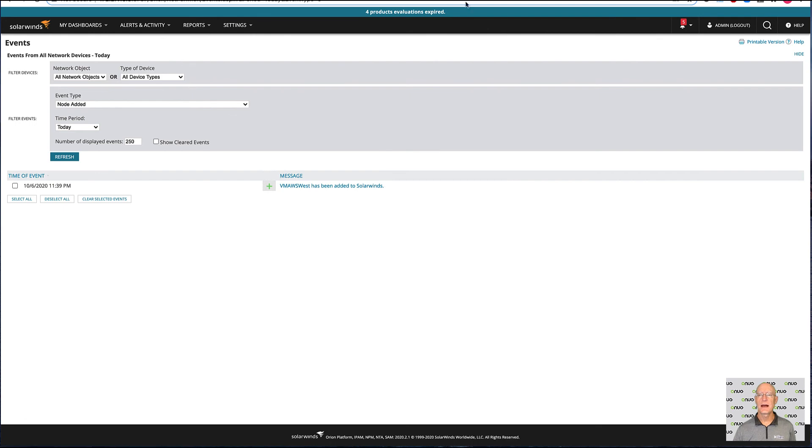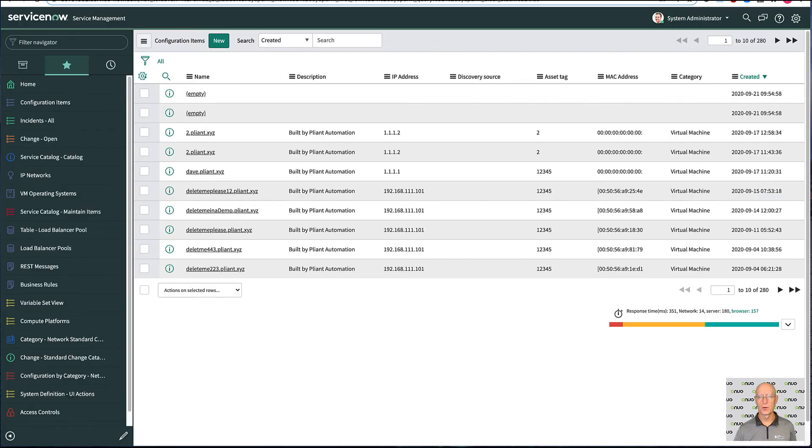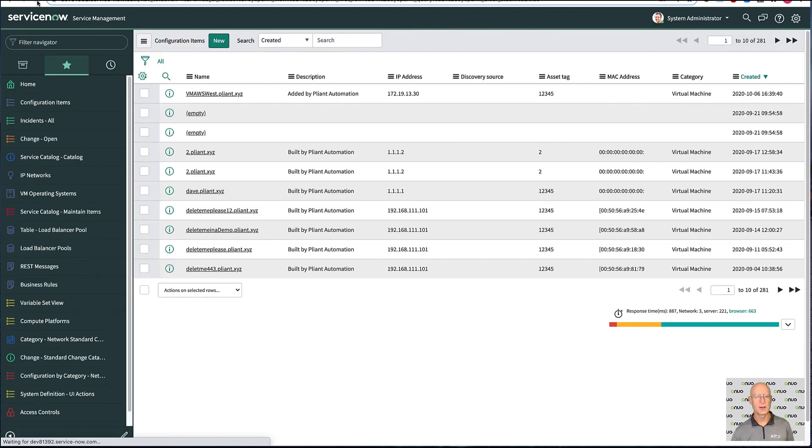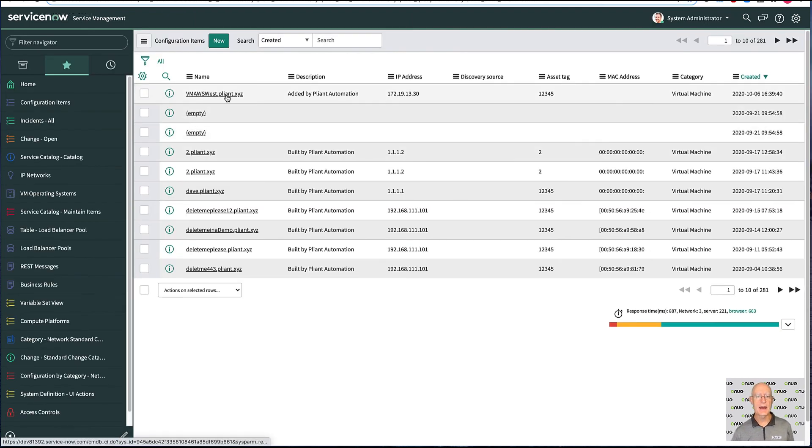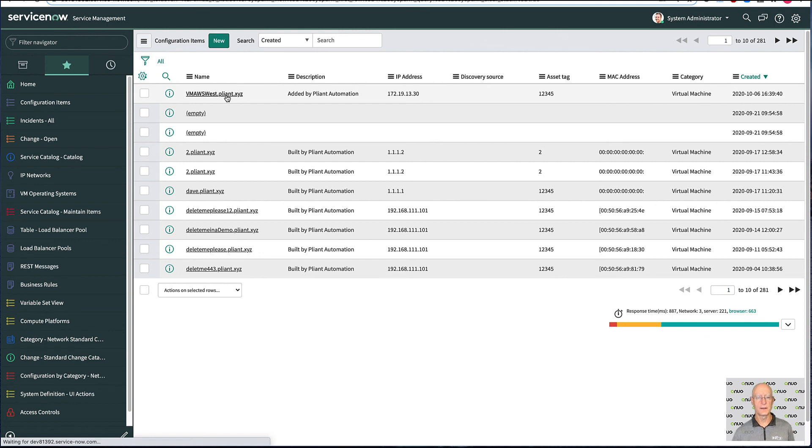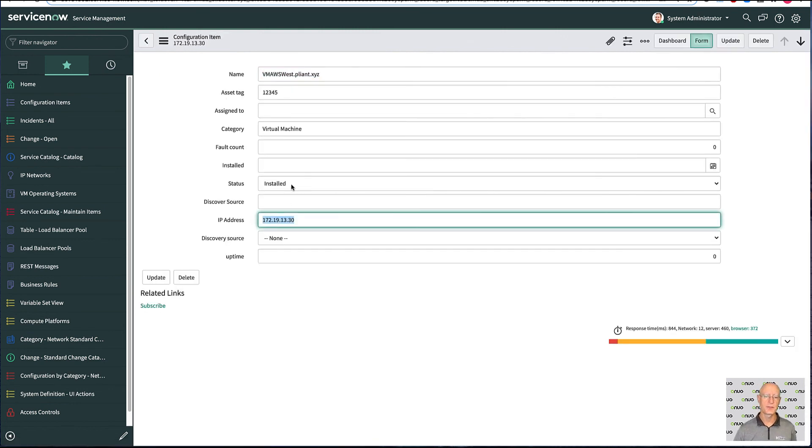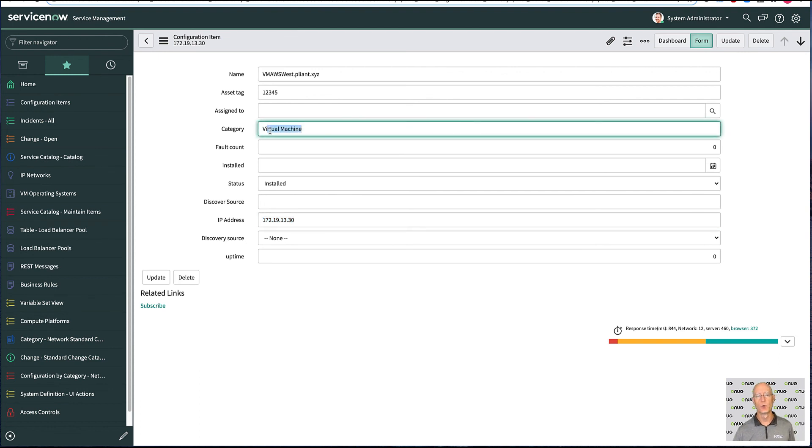And lastly, if I come over to ServiceNow, we'll see that if I update this page here in the CMDB or the CI, we'll see here that we've added the VM automatically in here as well. You can click on it. We have its IP address. The status has changed to install. The category is virtual machine. We can give it an asset tag number as well.